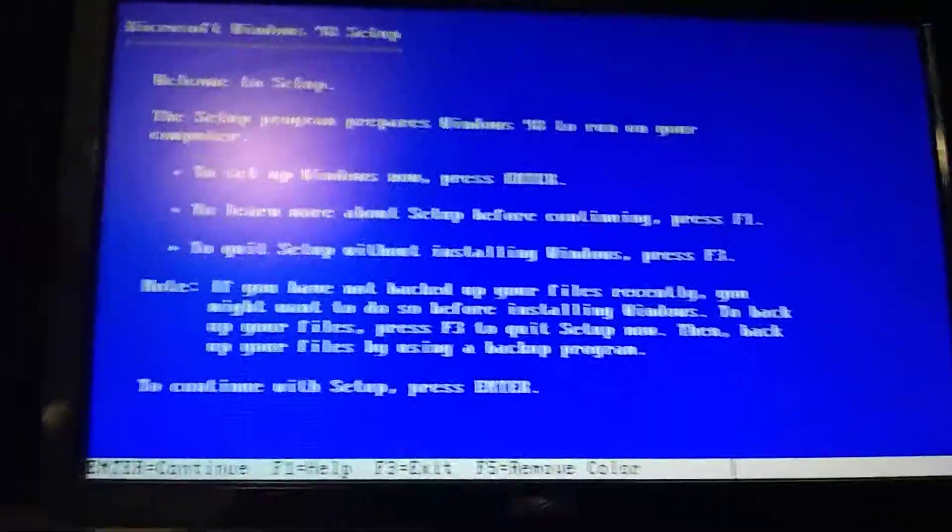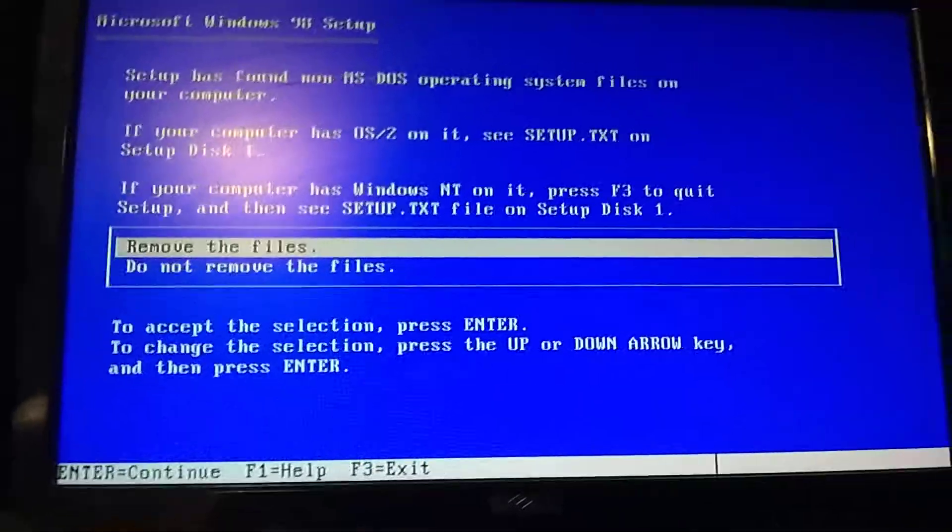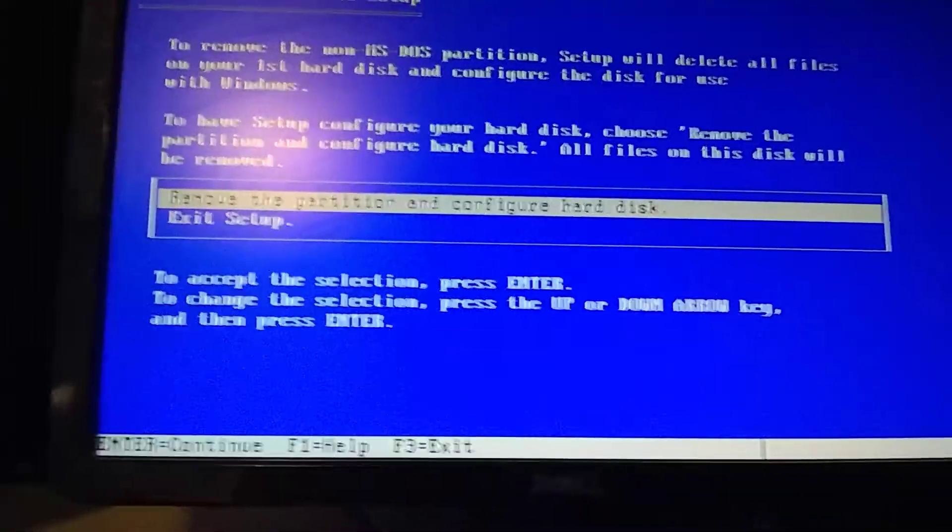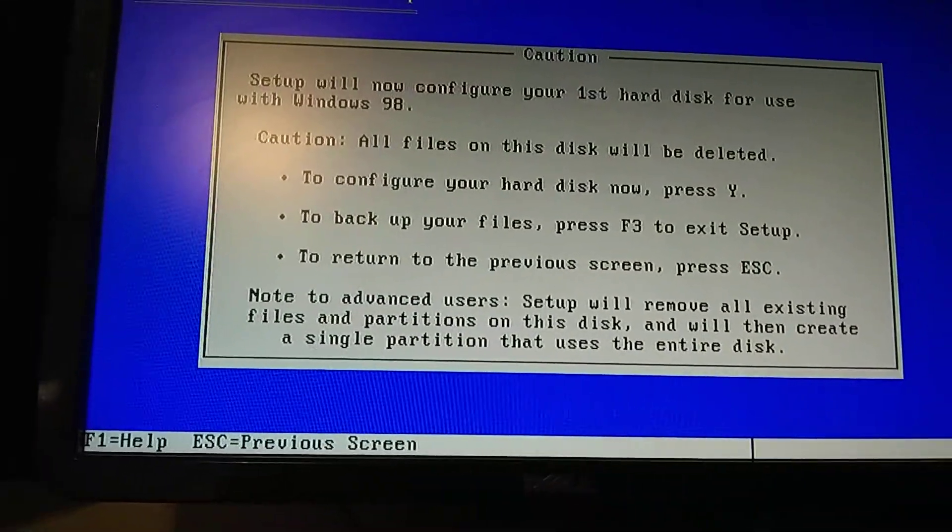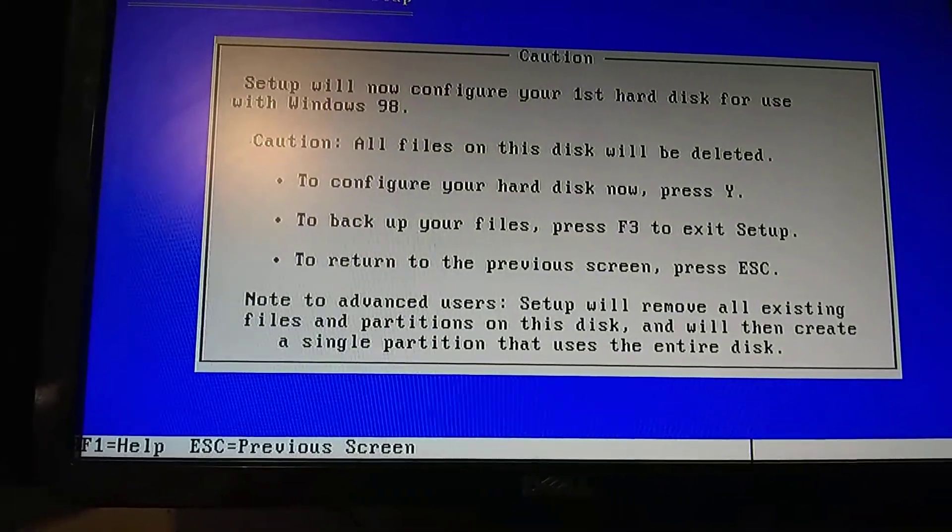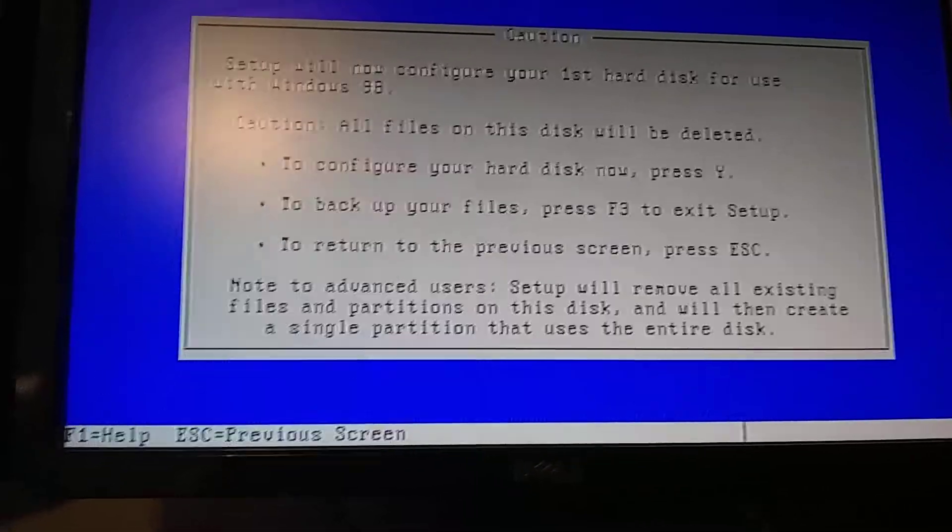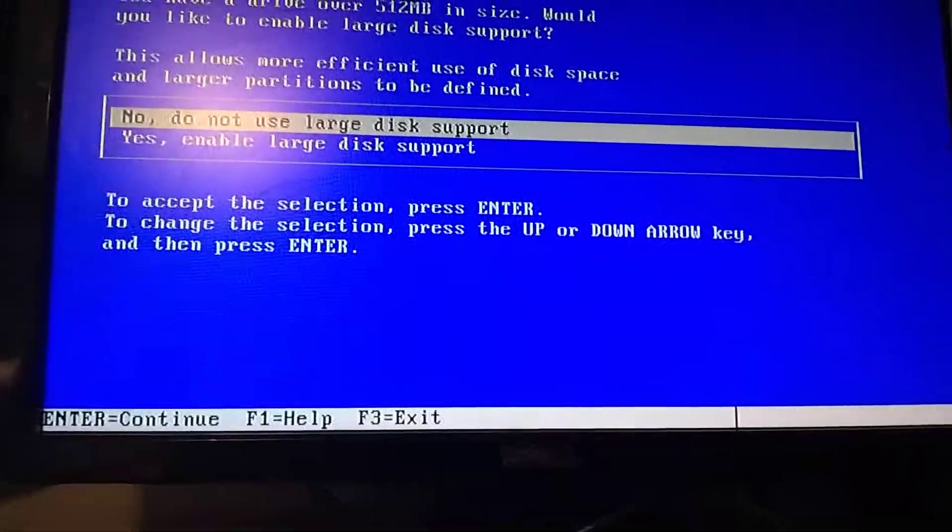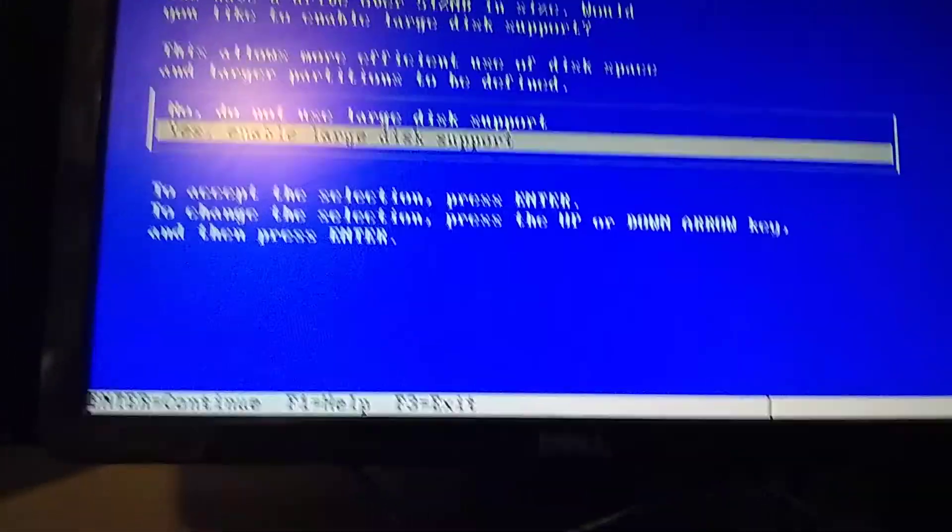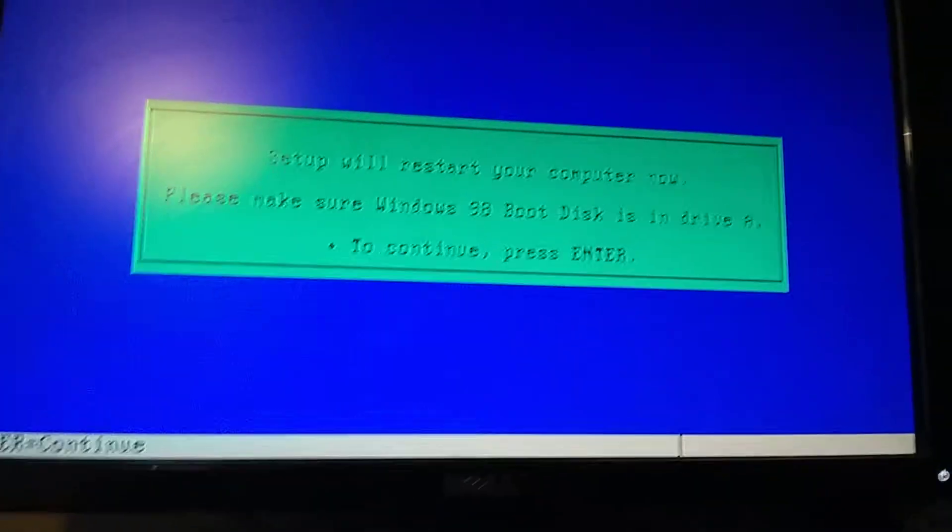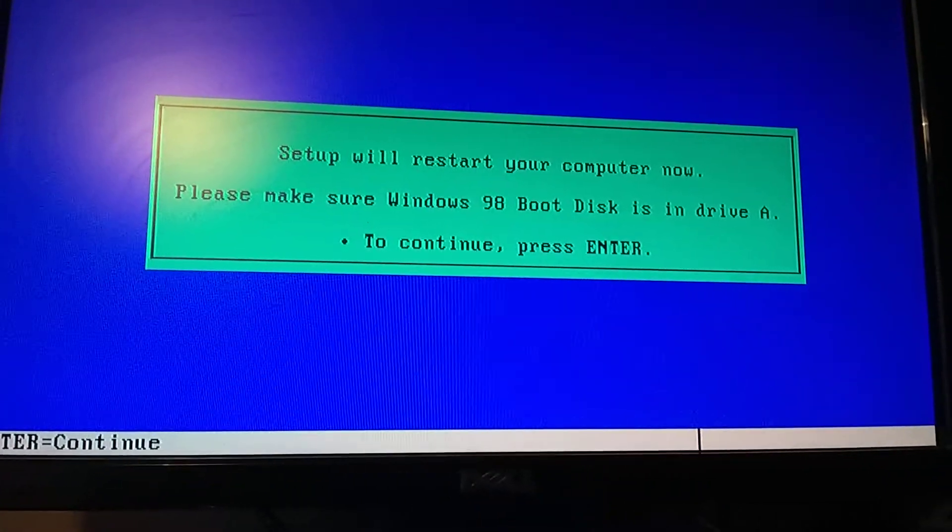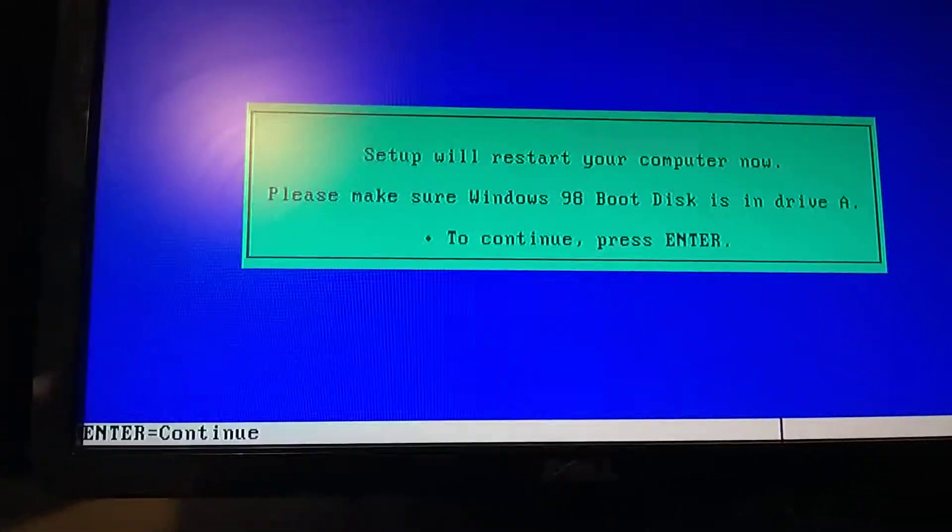Okay, so we are going to continue the setup. And yes, enable large disk support, and that's going to restart.